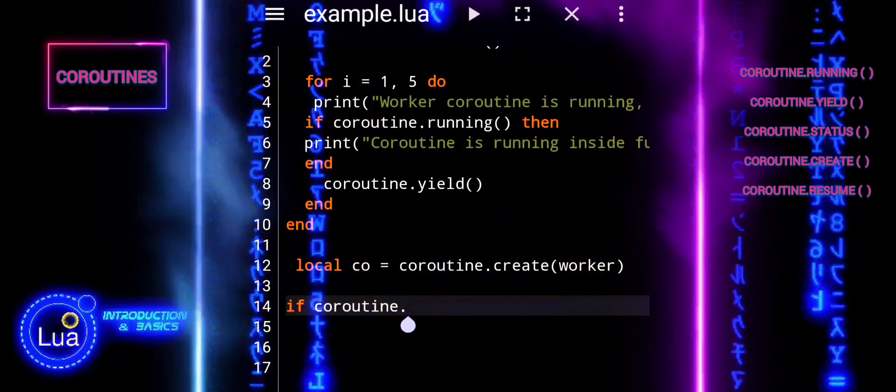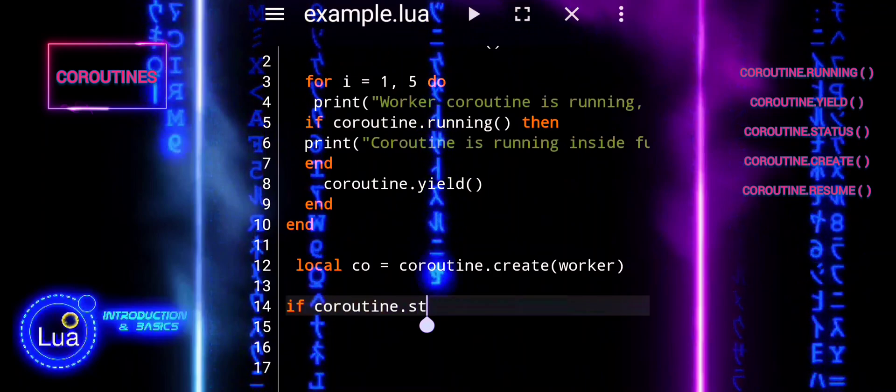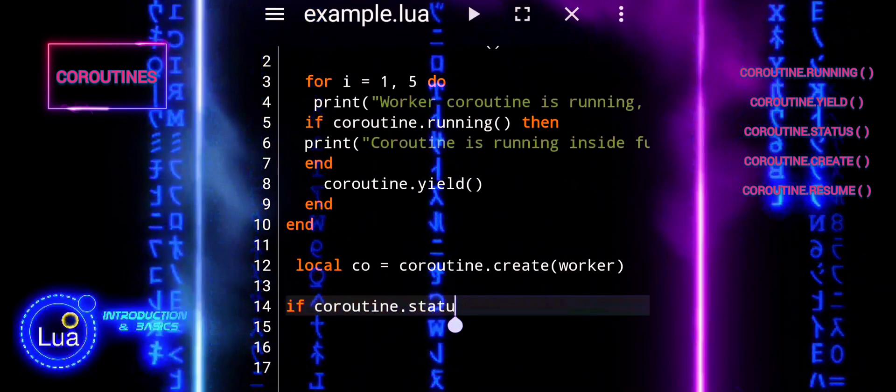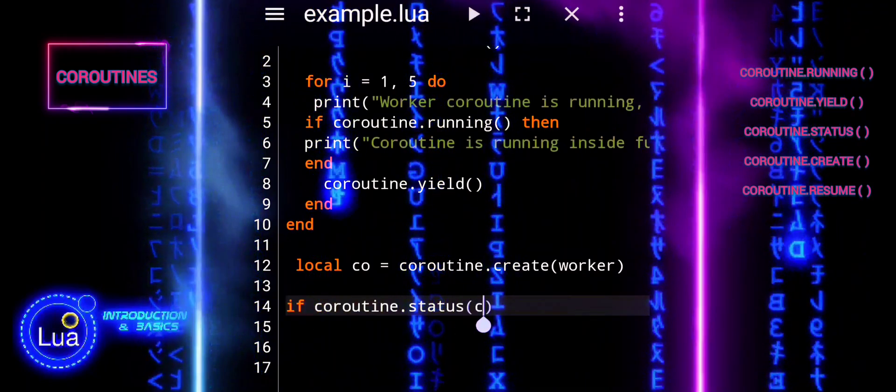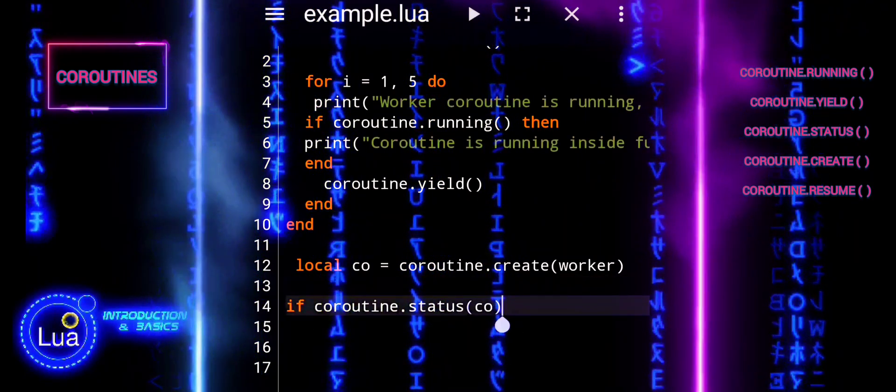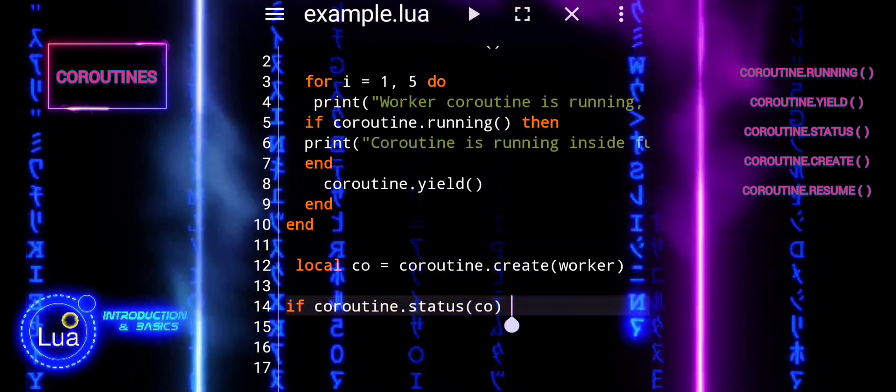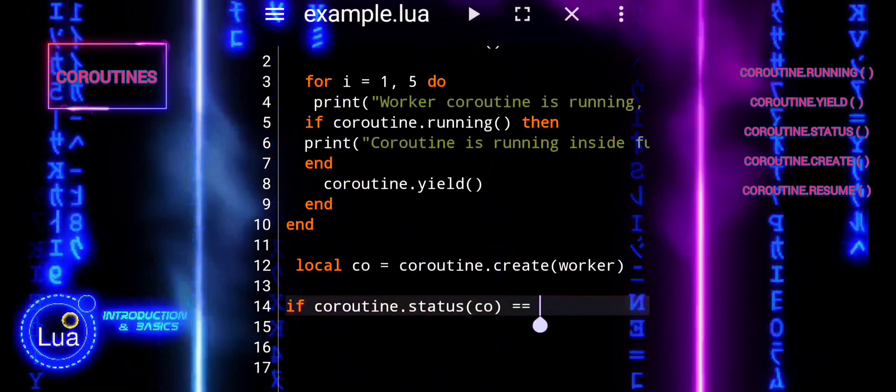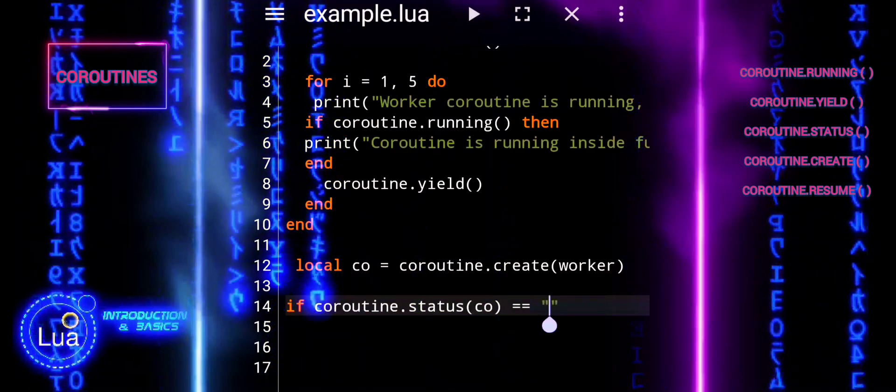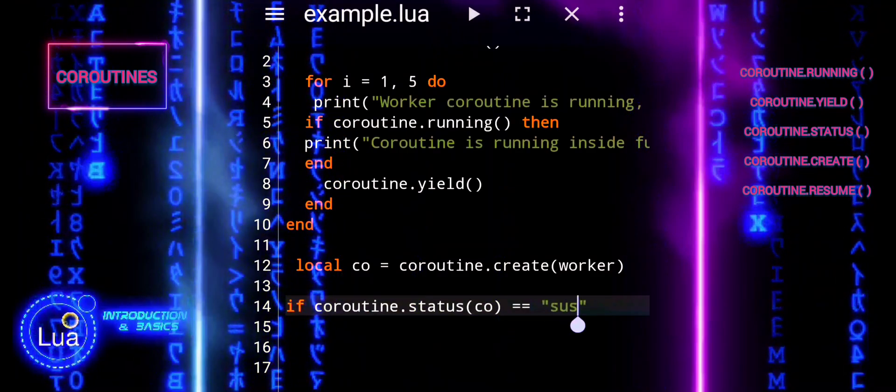coroutine.status retrieves the current status of the coroutine co. The status can be one of several values: running, suspended, normal, or dead.